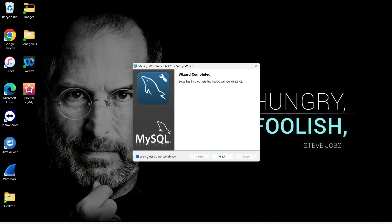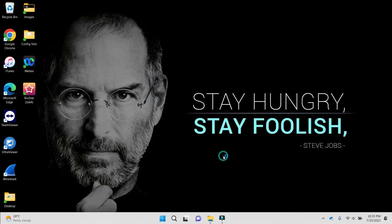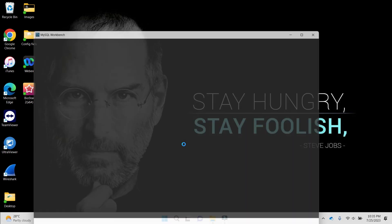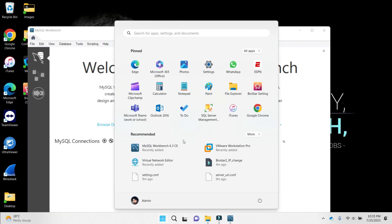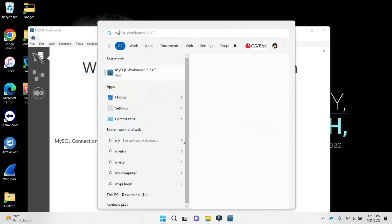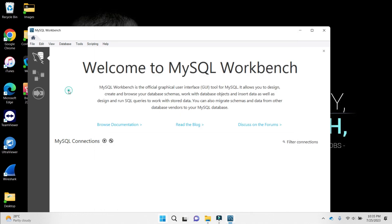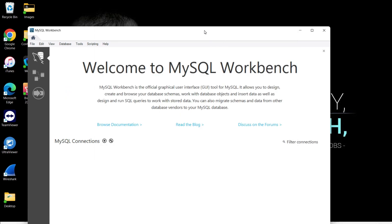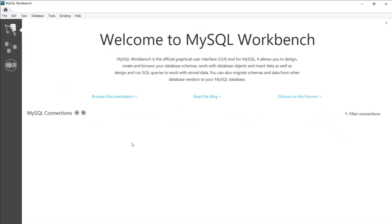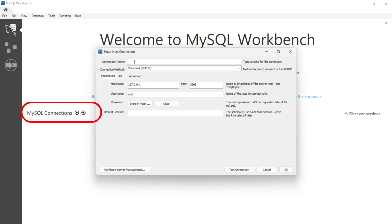It's done, now it's simply saying launch MySQL Workbench. I'll use the same, or else I can simply look for MySQL Workbench and get it from here as well. Now if MySQL Workbench is open, the first thing I need to do is create a connection for my MariaDB database, which is BioStar 2. I can click on this plus button.